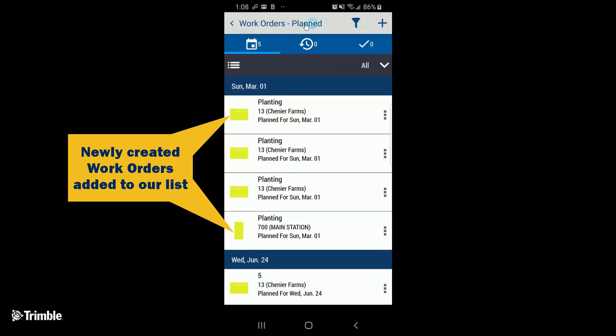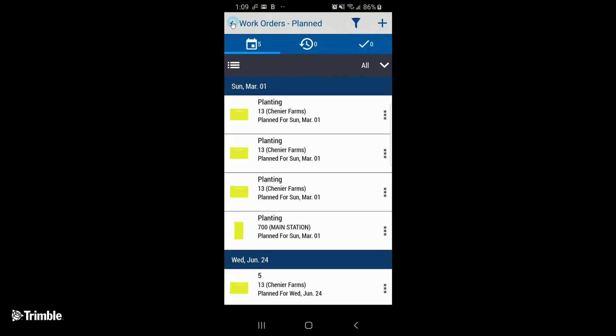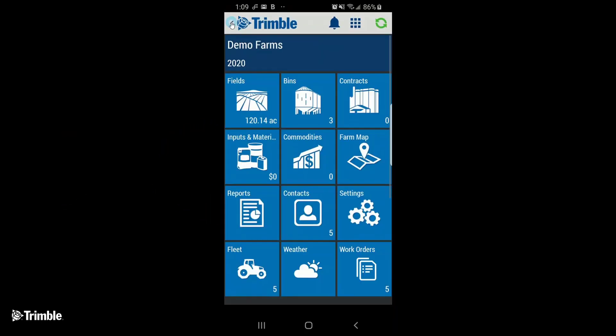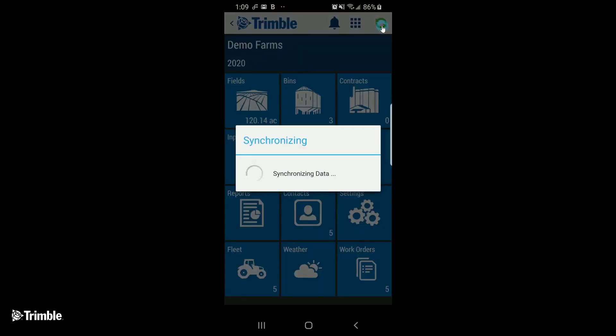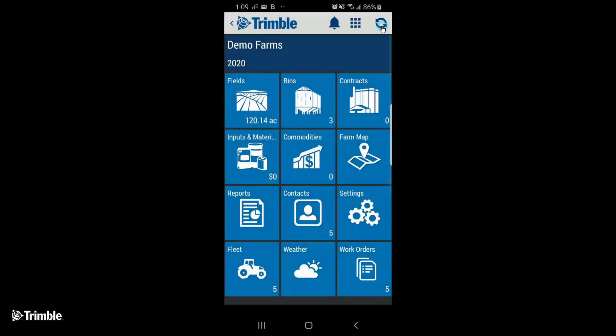Before we can send the work order out to the applicators, we have to go back to the main screen and sync the mobile app. Once your sync has completed, tap on Work Orders again, so we can now send the summary of the work orders to the applicator.